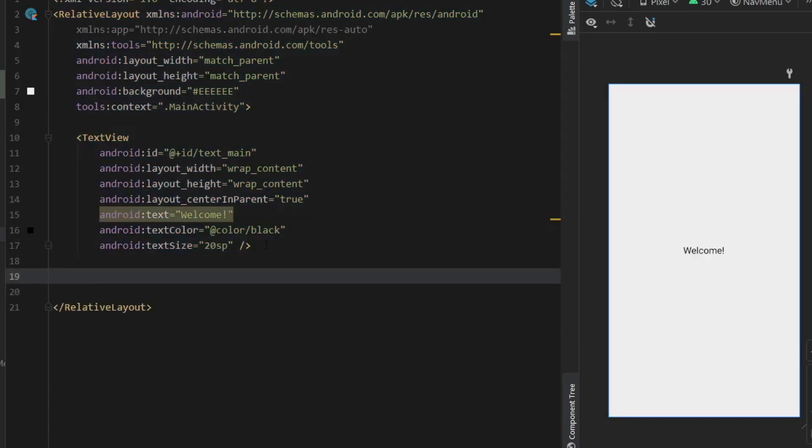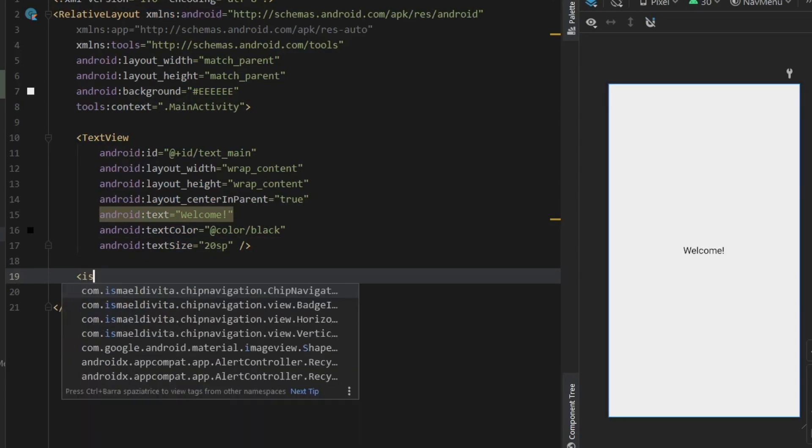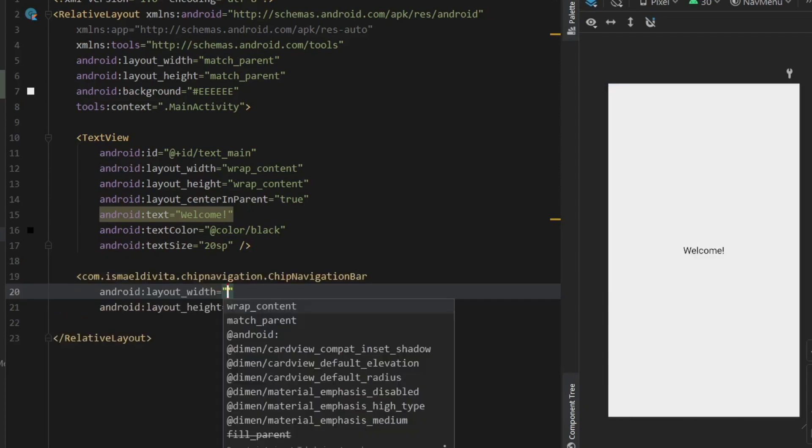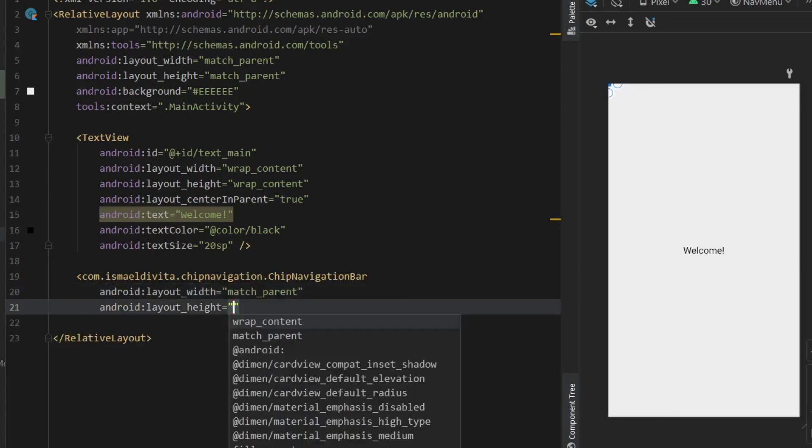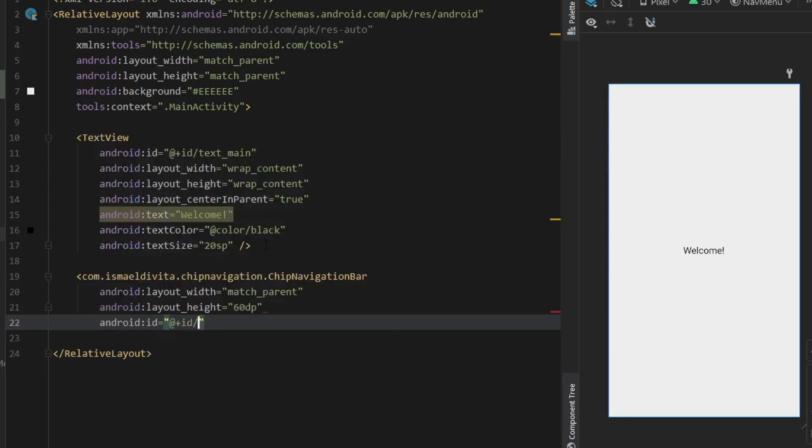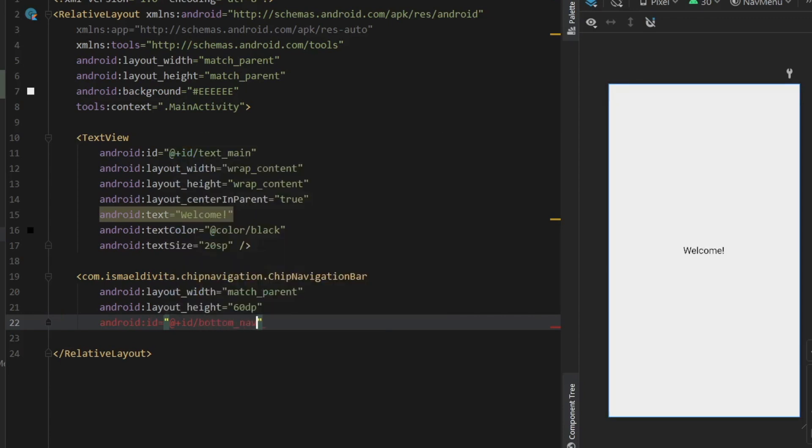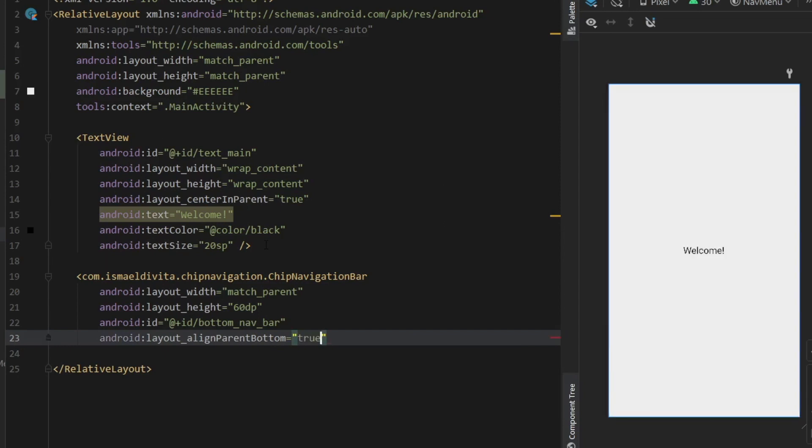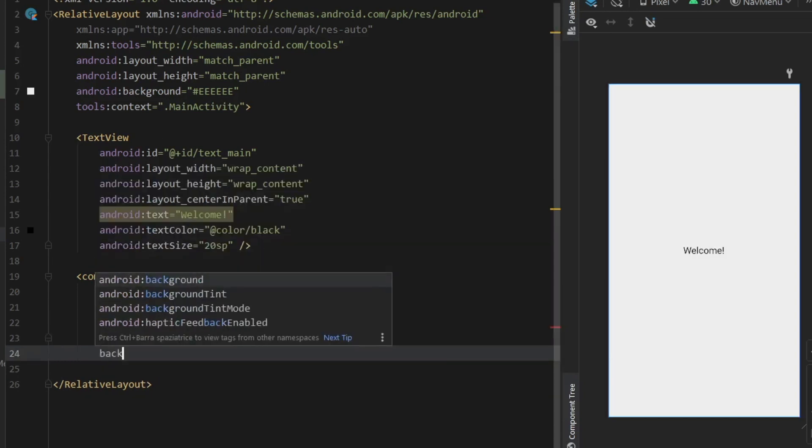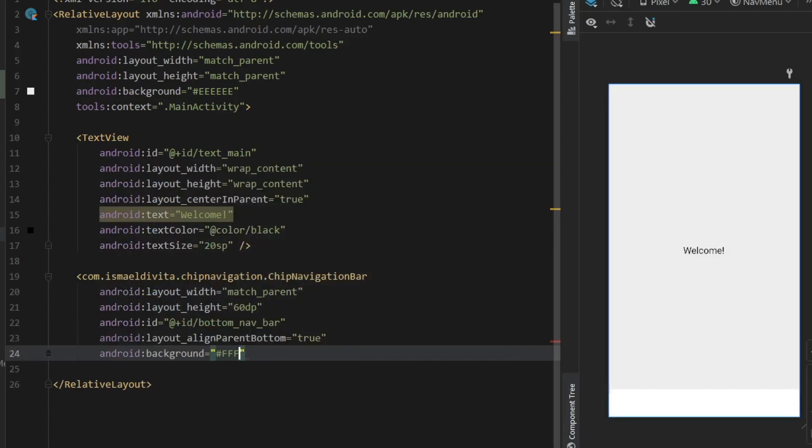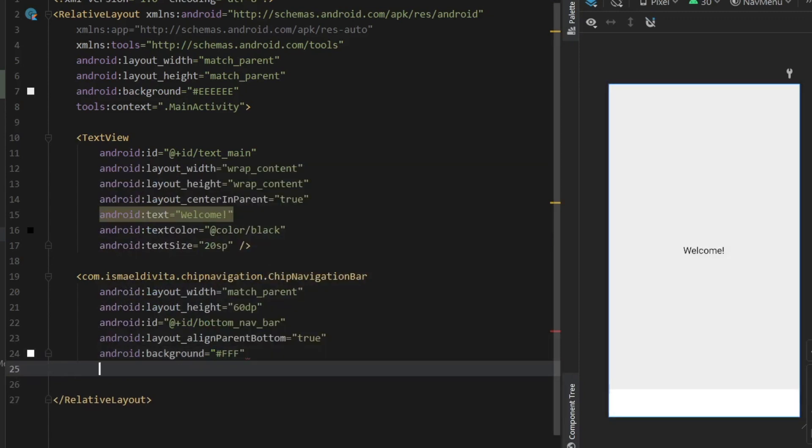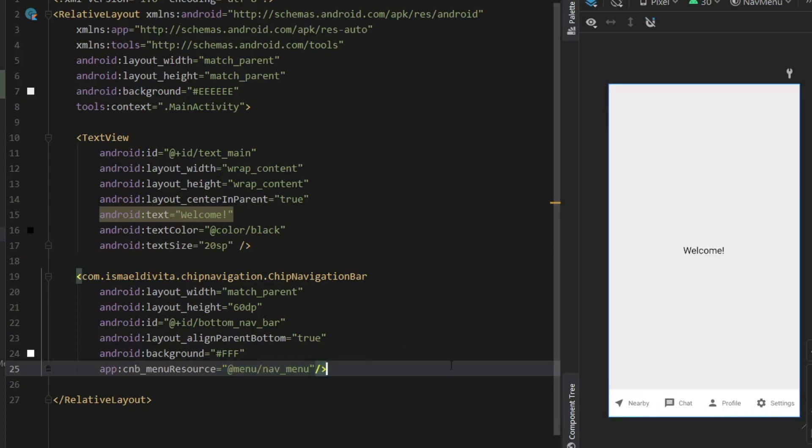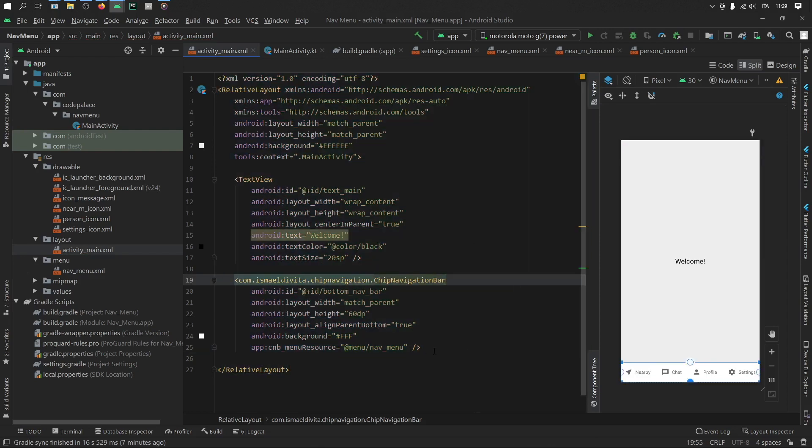And right under that, we can go ahead and add this navigation bar. So open angle bracket and you just want to pick the one that says the chip navigation bar like that. And the width is going to match the parent while the height is just going to be set at 60 dp. Then let's give it an ID of bottom nav bar. And we want to align this to the parent bottom and set that to true. Then we want to give it a background color of white. So we'll just do hash FFF. And we need to give it a menu resource, which of course is going to be our nav menu. And once you do that, you should see all of your icons and your titles displayed at the bottom. And we can safely close this element. Then let's reformat that as well. So everything looks nice and clean.